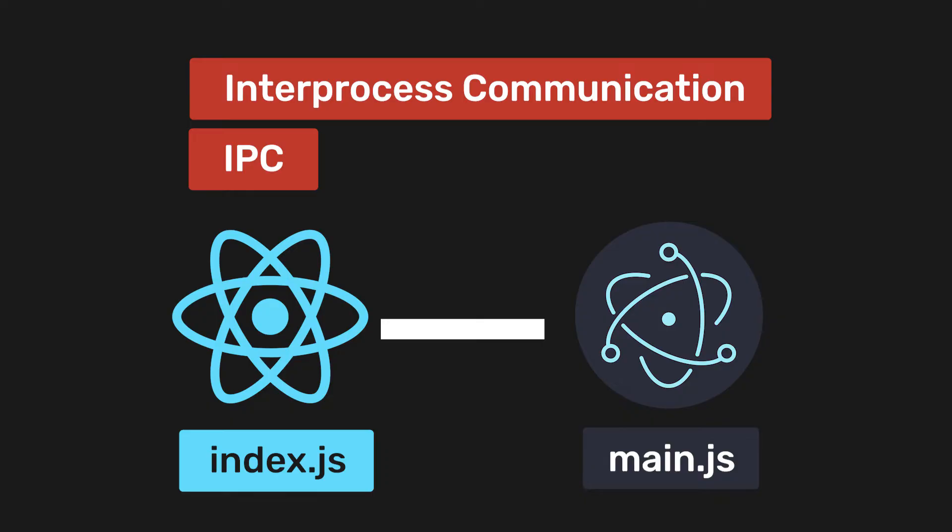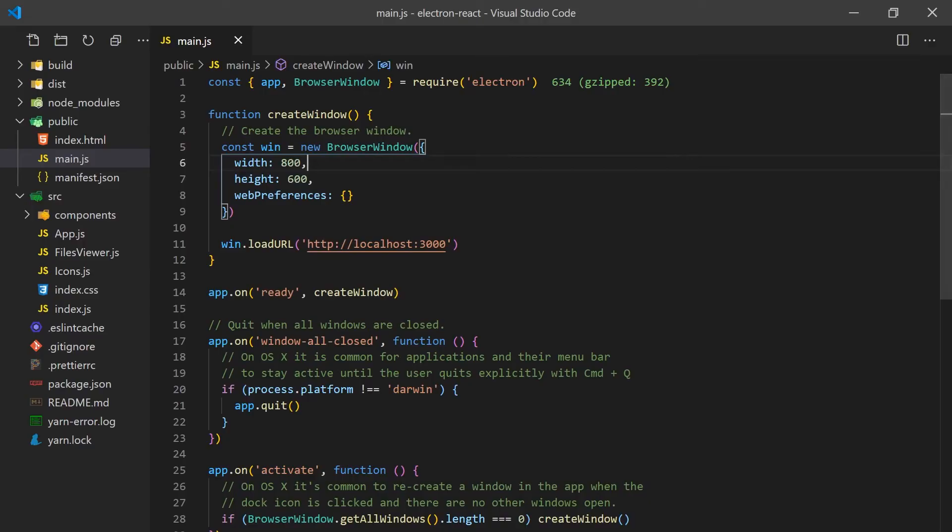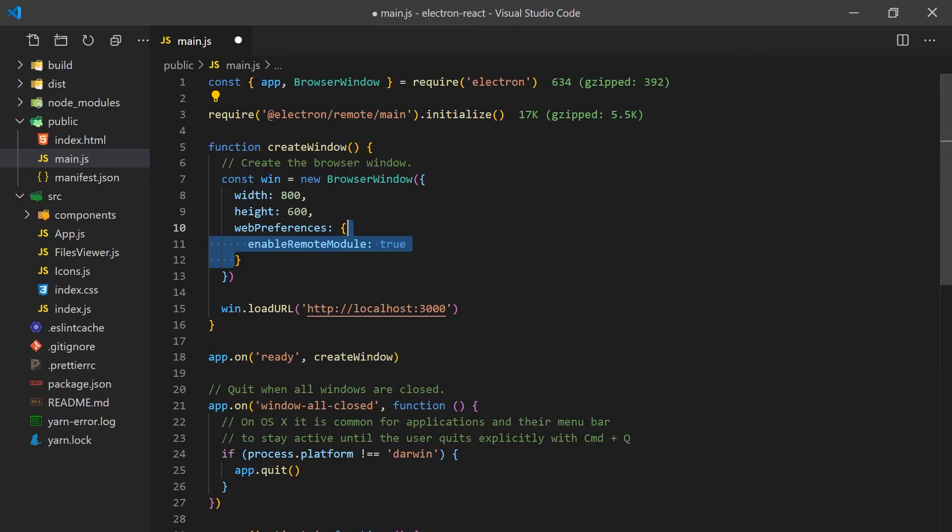To handle IPC, Electron has a library for common operations. We can install it with yarn add @electron/remote. Once installed, we'll need to initialize it in the main.js file and enable the remote module in our browser that is running our React application.